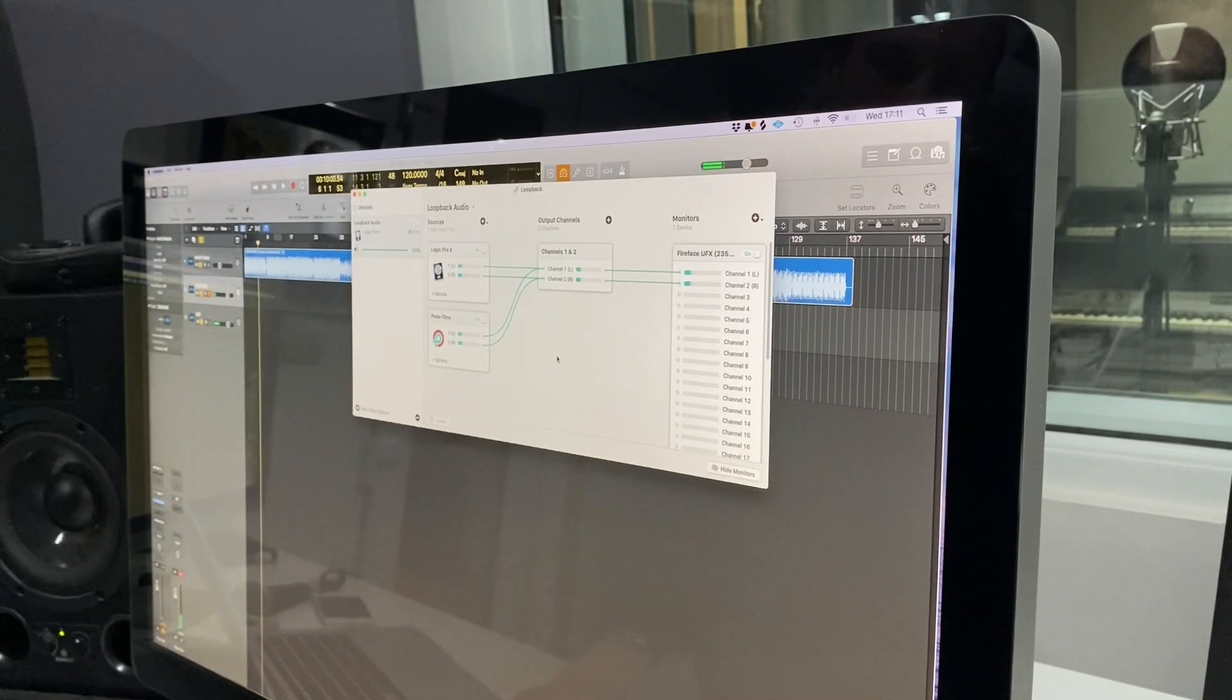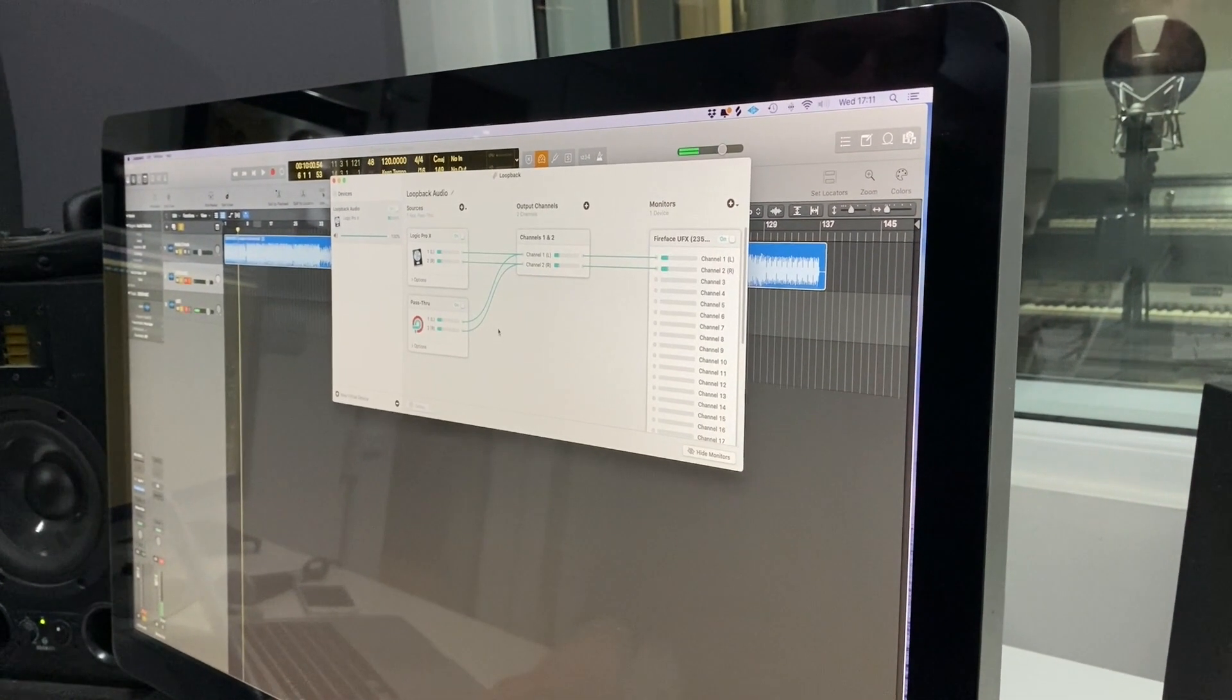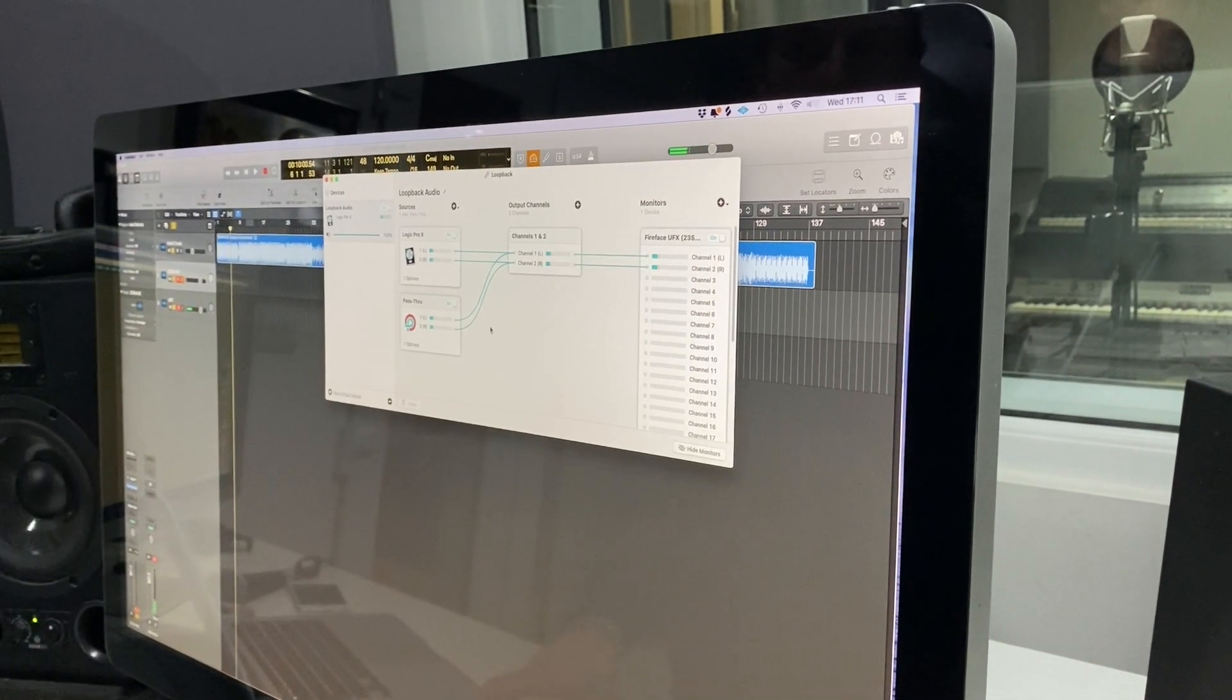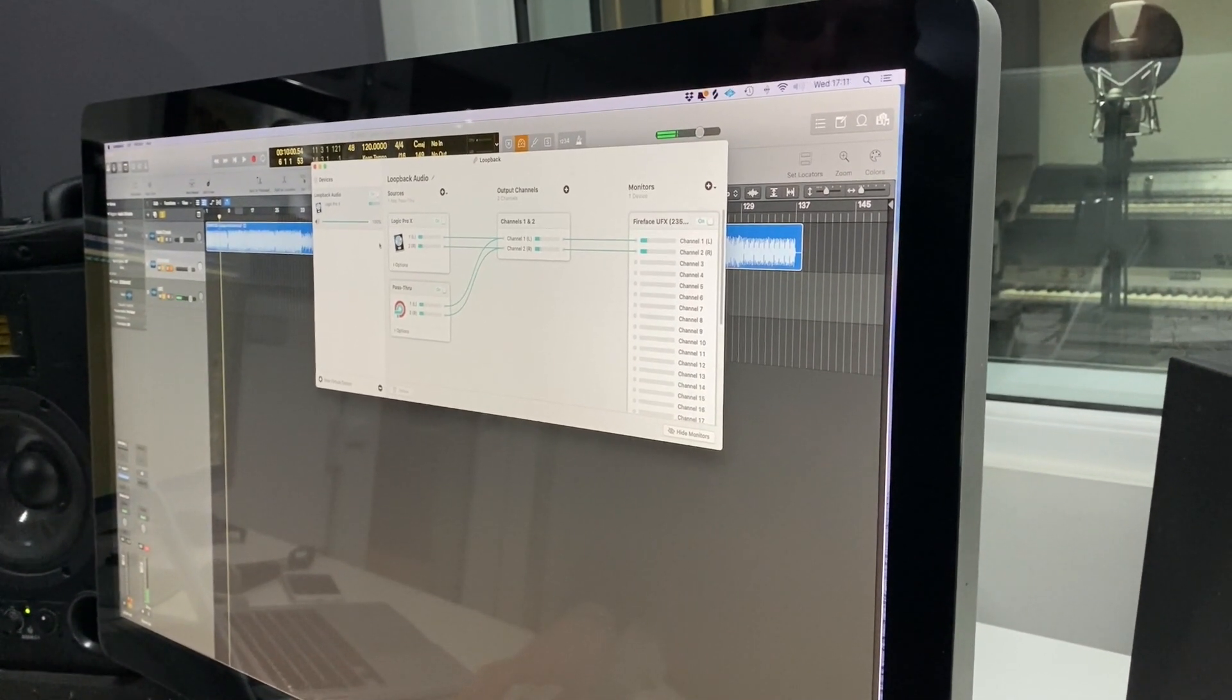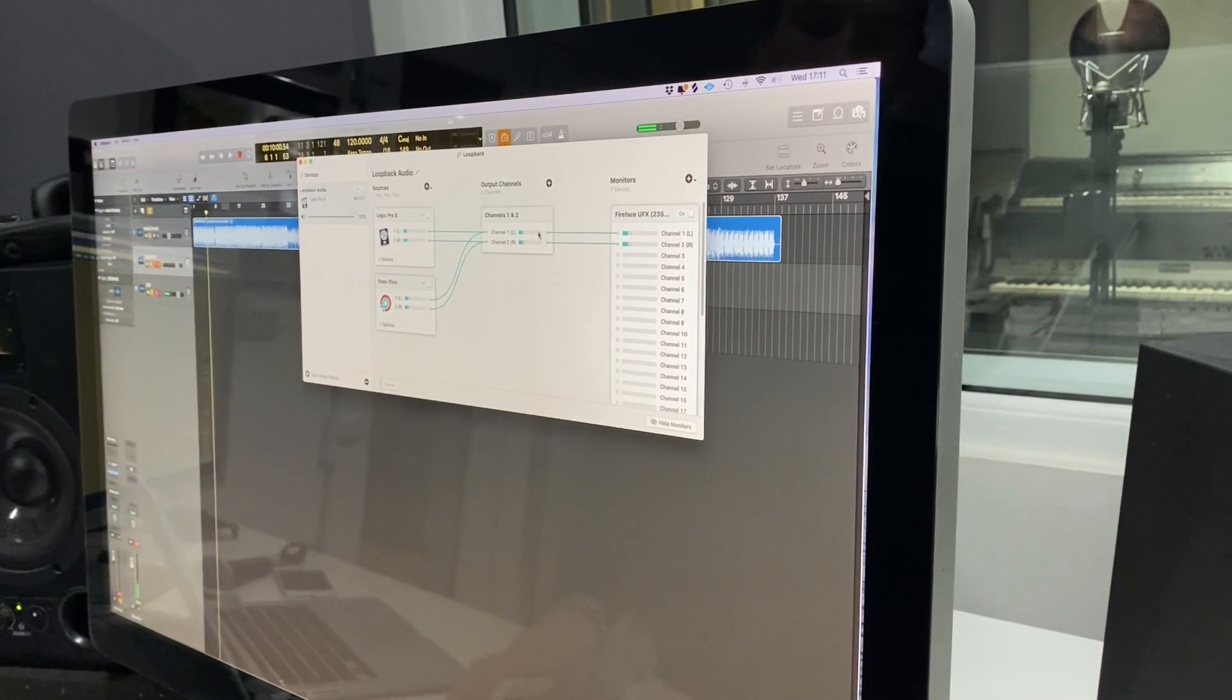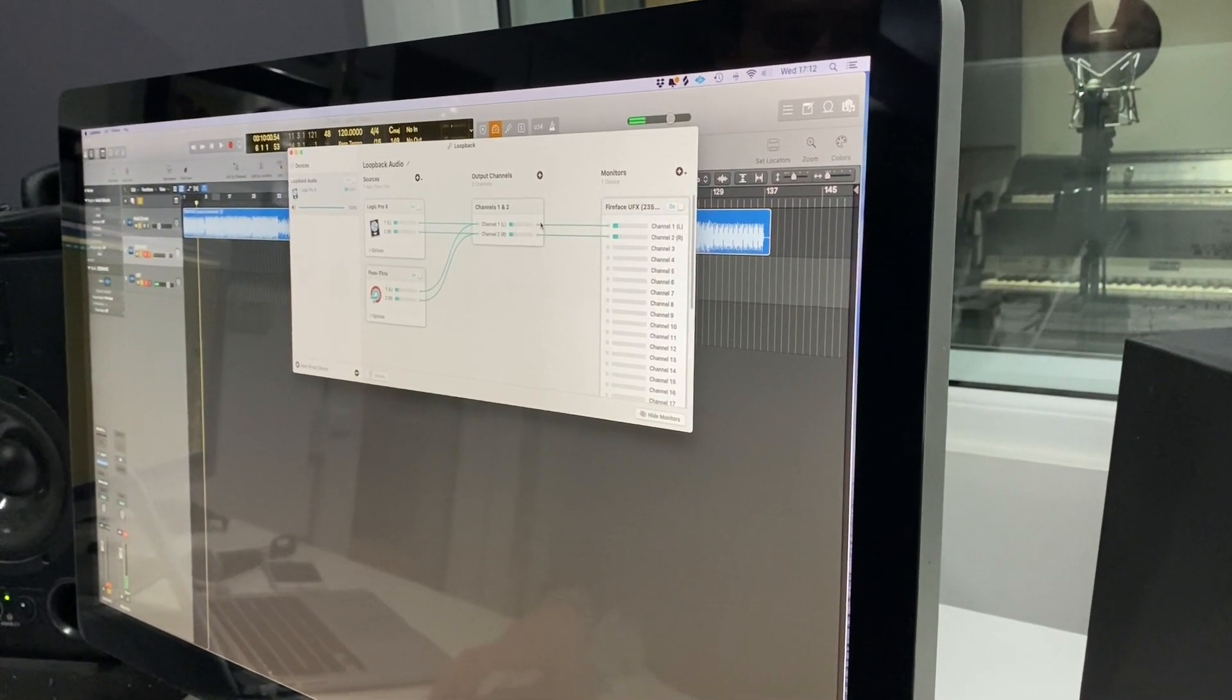Loopback acts as a pathway for audio to go from one source into another, so this allows us to route the audio from Logic into the application like Zoom or Skype.